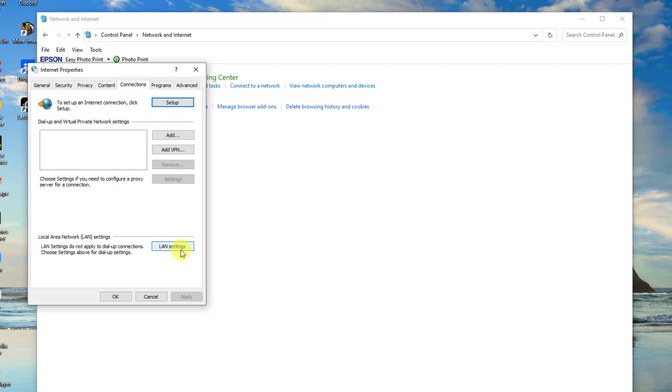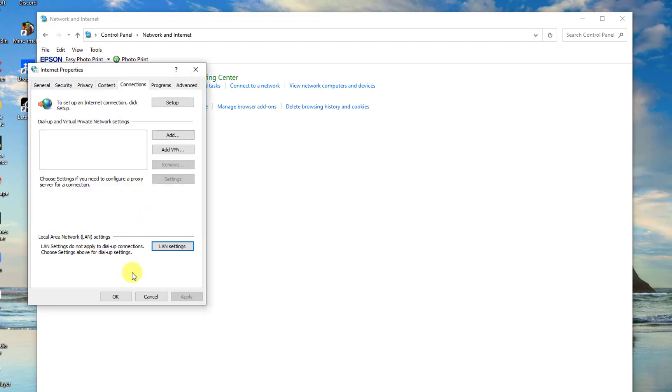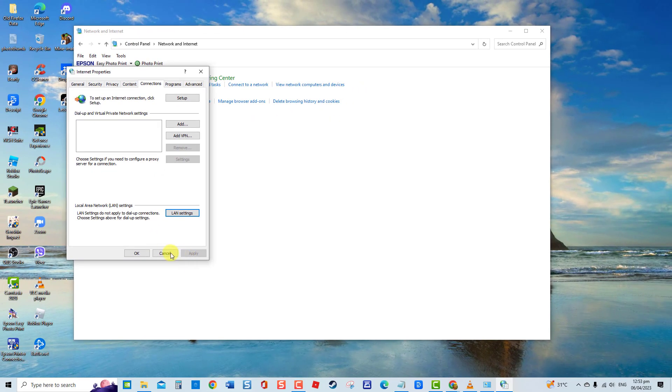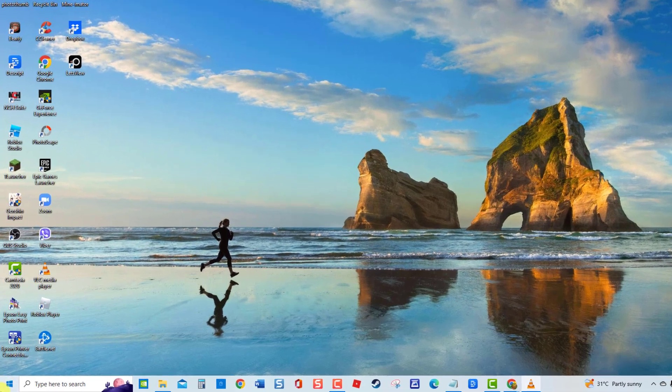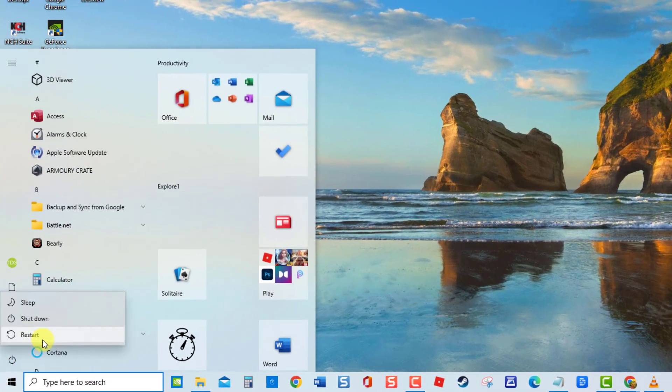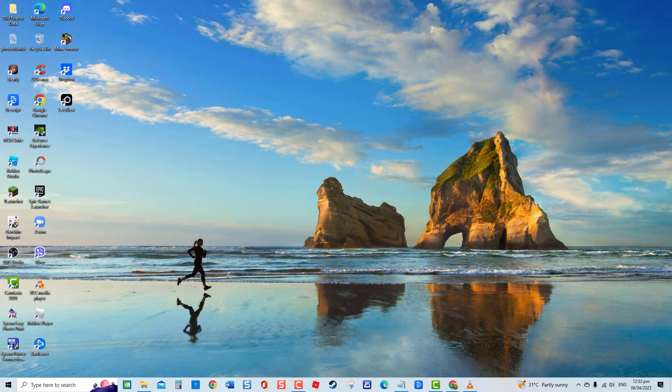Next, click on LAN Settings tab. Now make sure all options under Automatic Configuration are unchecked. Click OK to confirm, click Apply to apply changes made, and then click OK. Next is to restart your computer. Once PC reboots, check if error on Google Chrome still occurs.